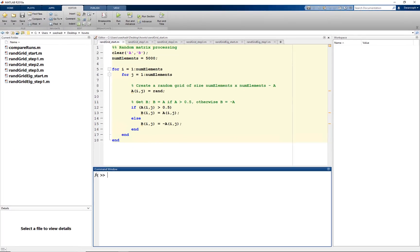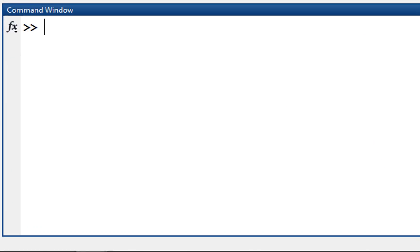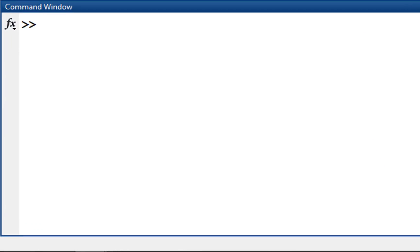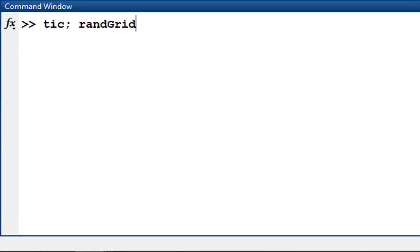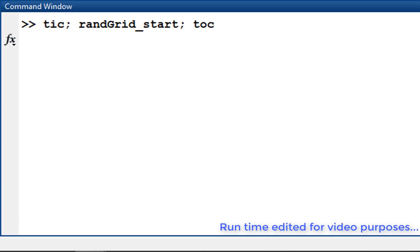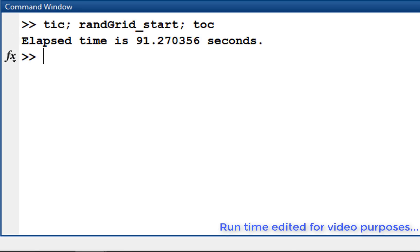First, we need to see how long it takes to run the script. The simplest way to do this is using the tic-toc commands. At the MATLAB command prompt, type the tic command, followed by the script or function evaluation, followed by toc. This shows you the elapsed time for the script or function. This code takes about 90 seconds, or 1.5 minutes to run.